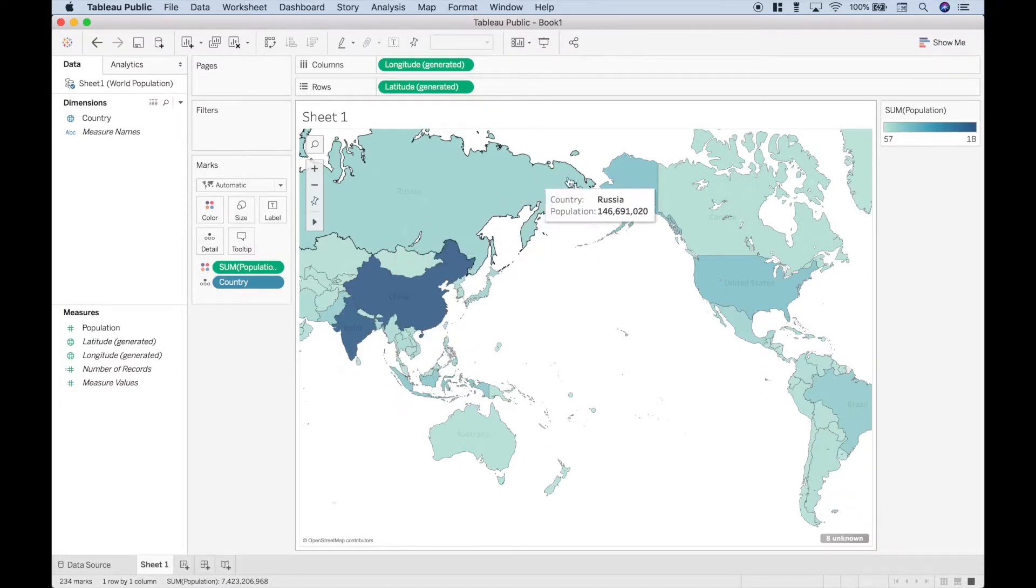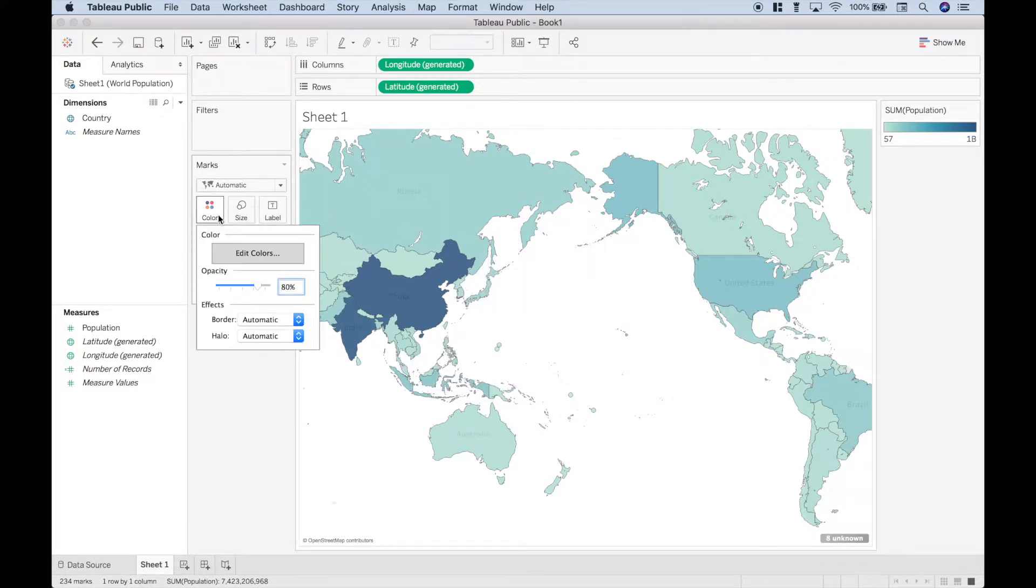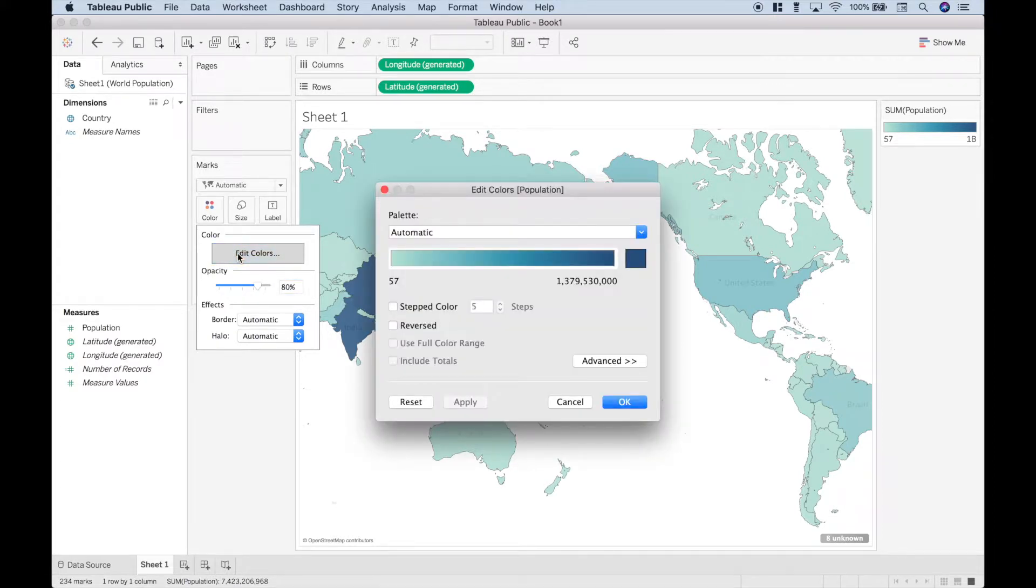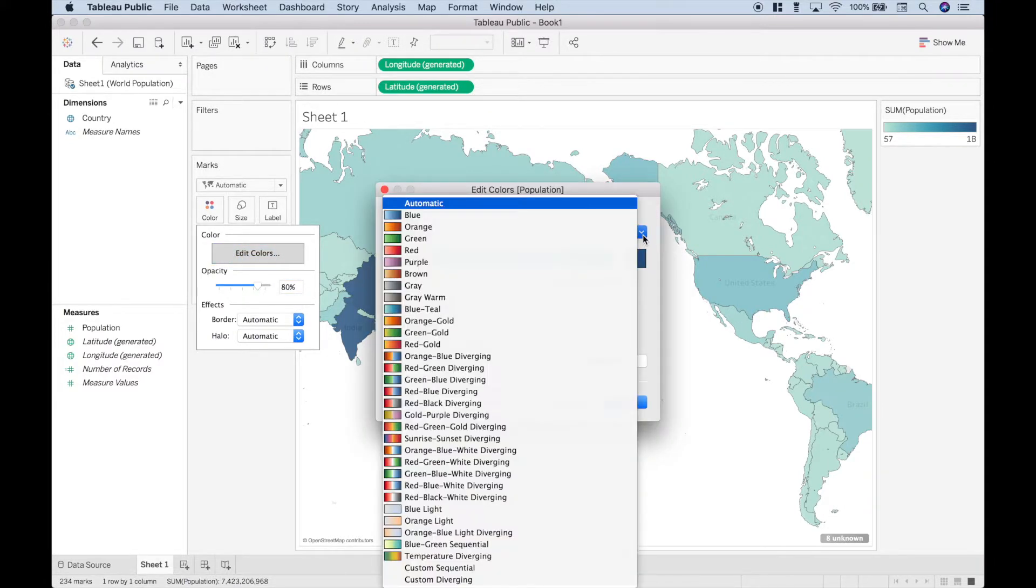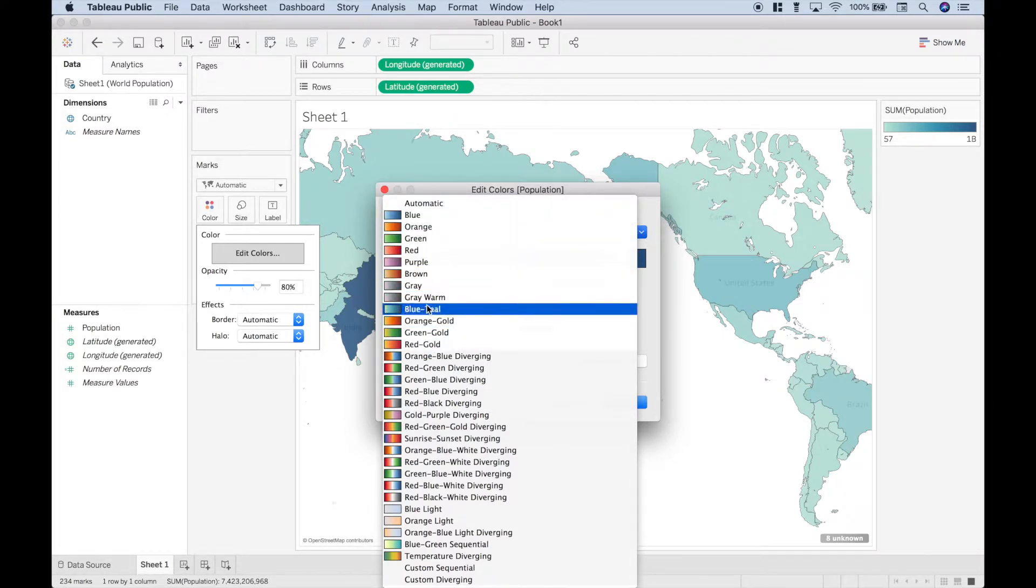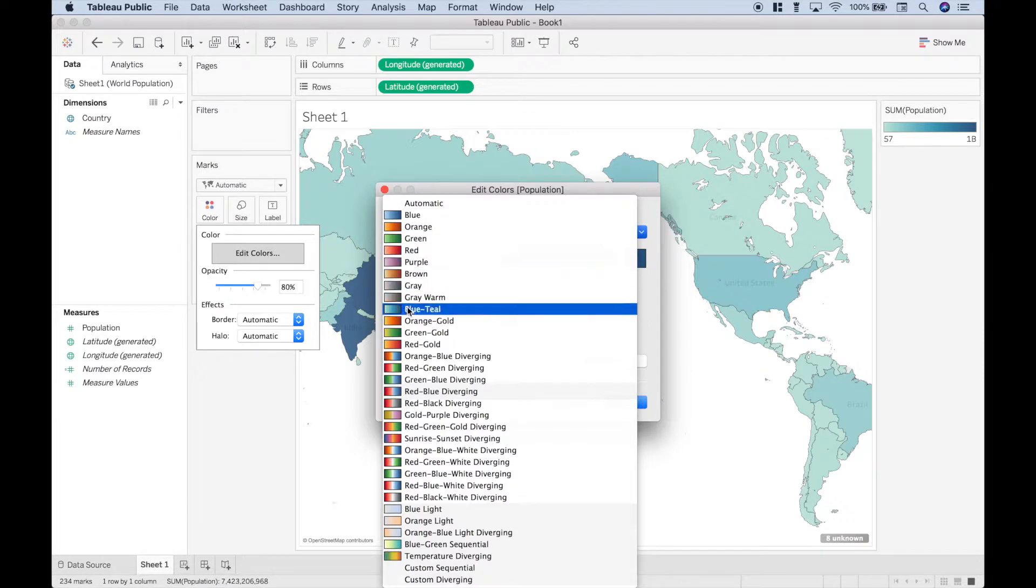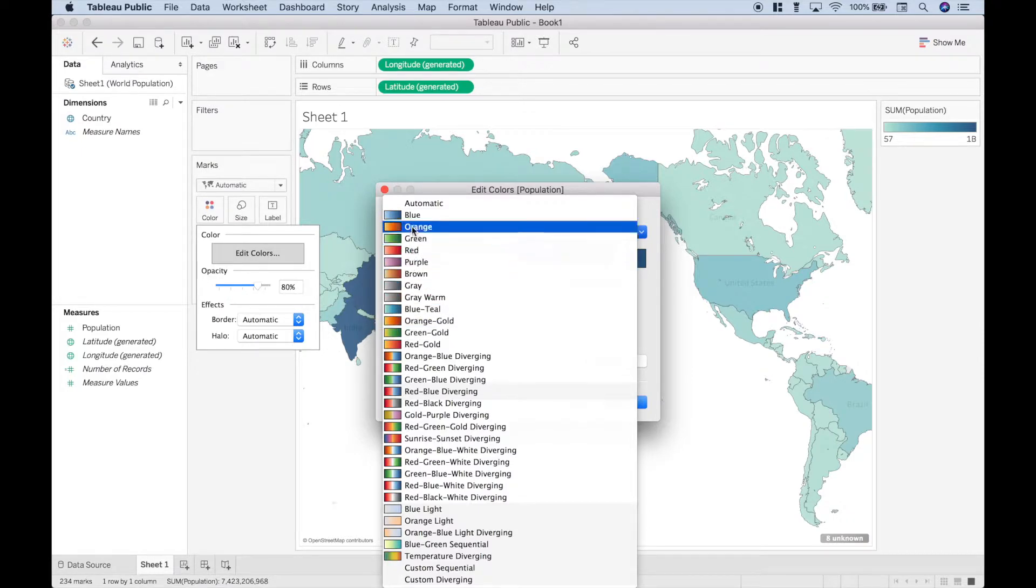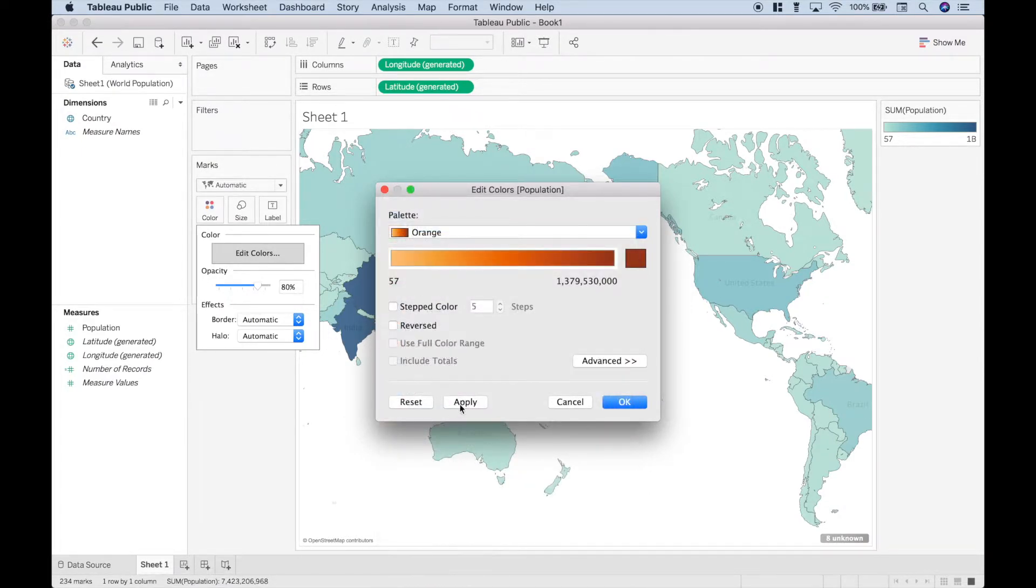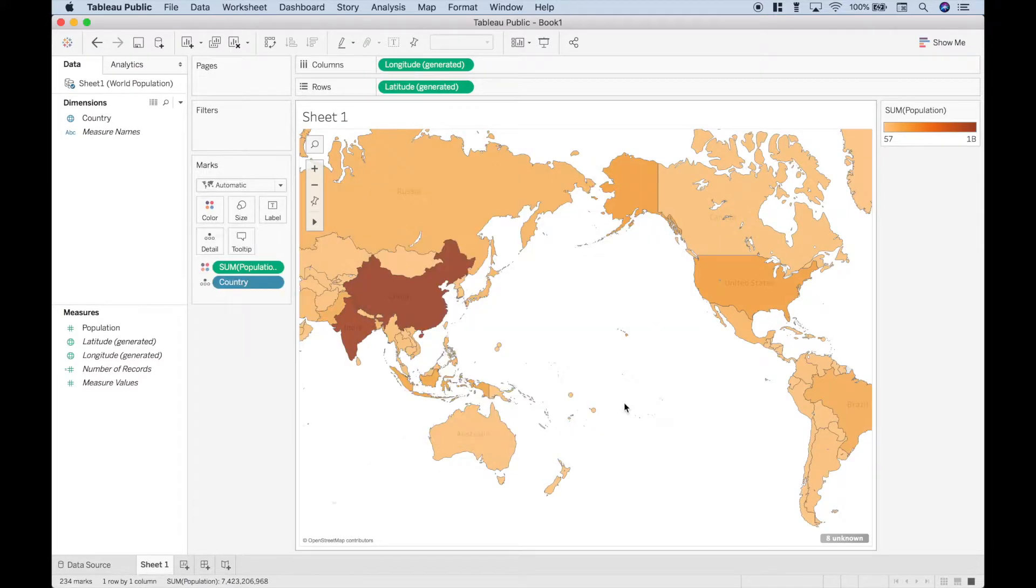Now if you don't like the colors, or you want to change the way this looks, you can double click on the color, and then go to edit colors, and then here for the drop-down you can change your colors, and there's a few options you can see. There's several options for the diverging, and then there's a more gradual change of the colors. So let's change it to orange and see what that looks like. We can click apply and okay. So that's one way you could do it.